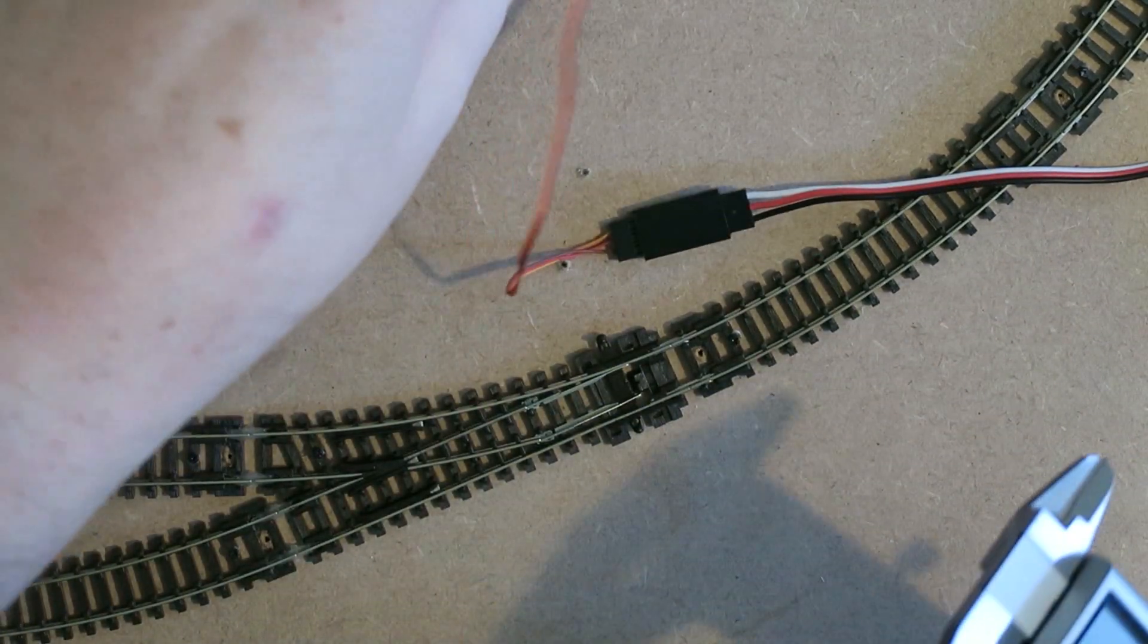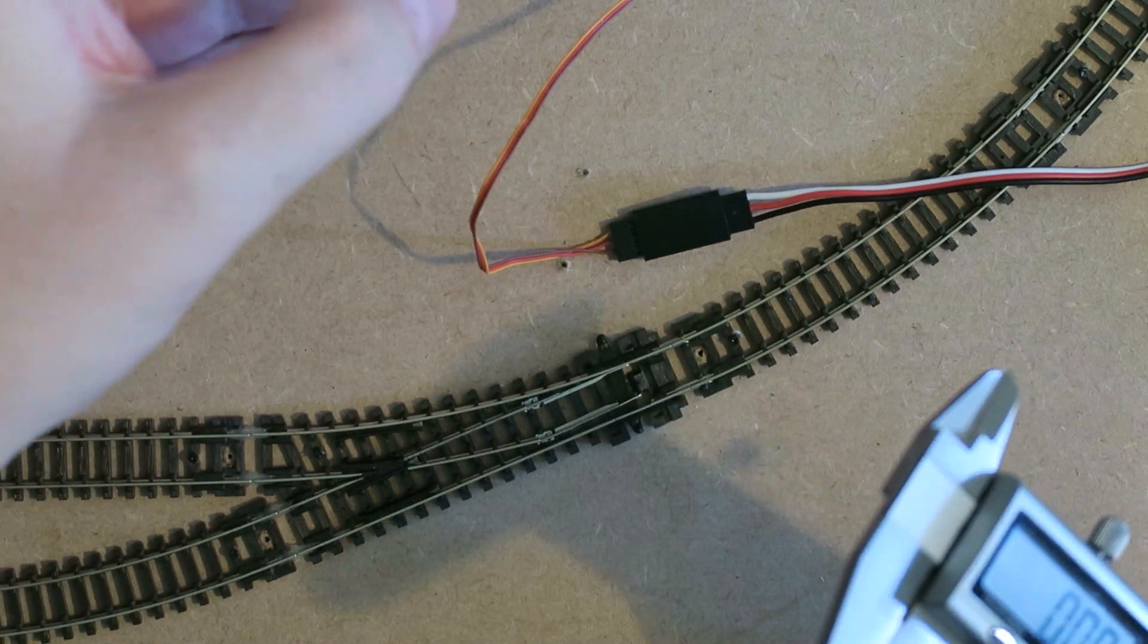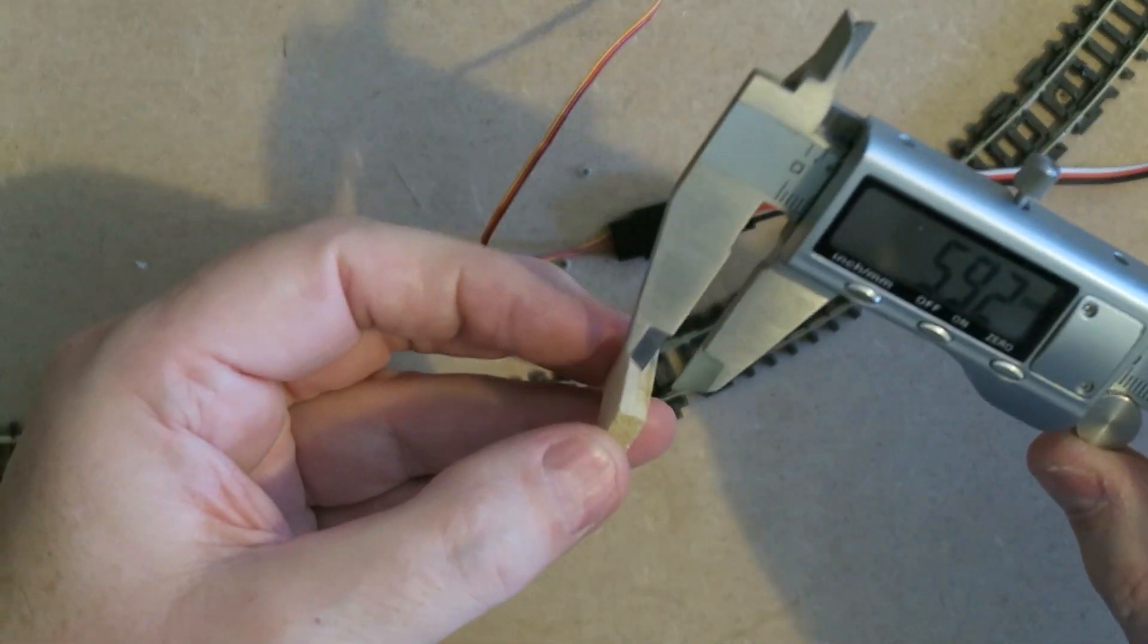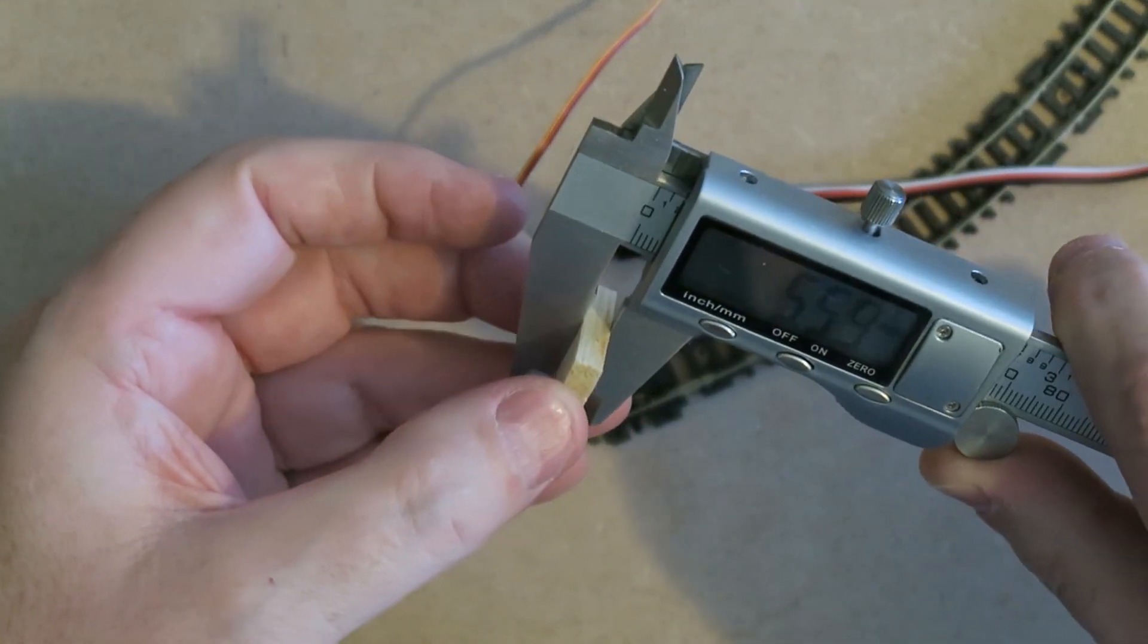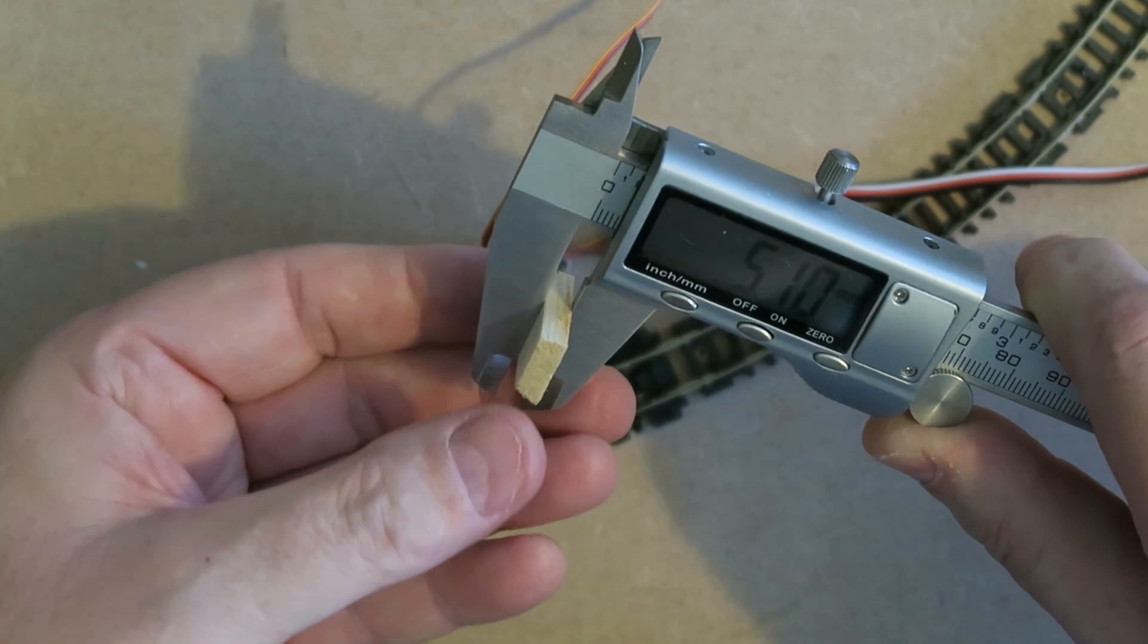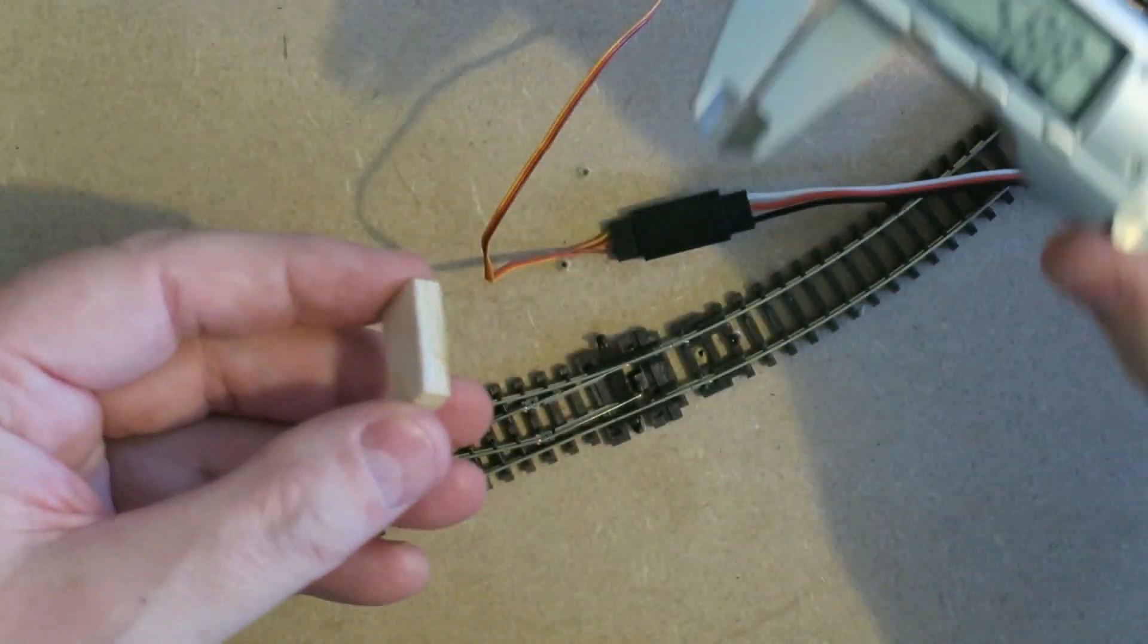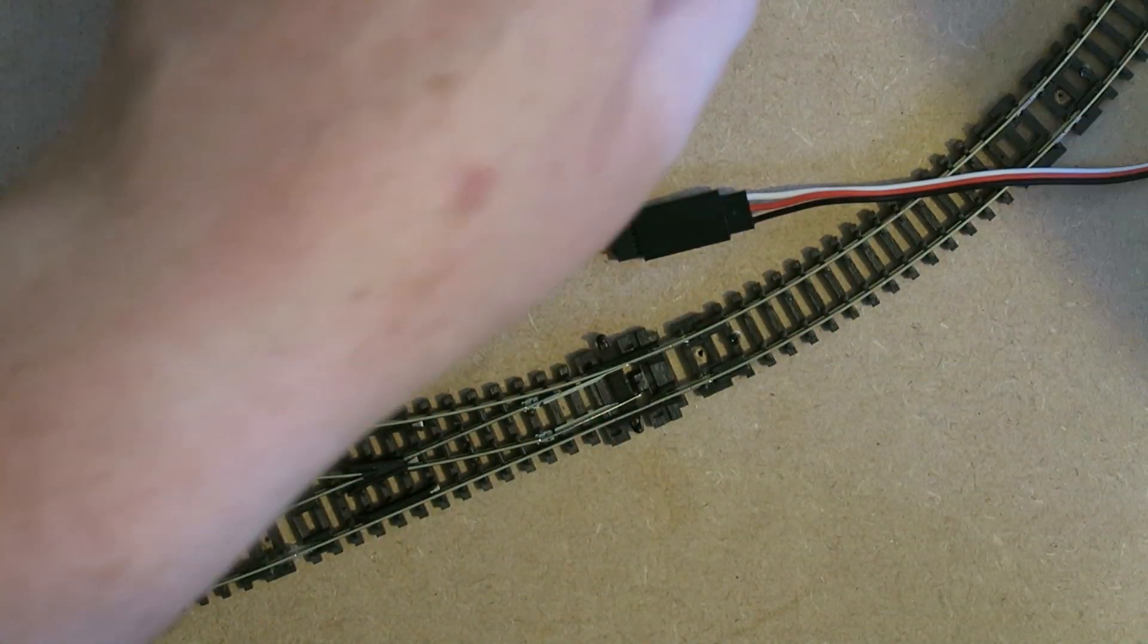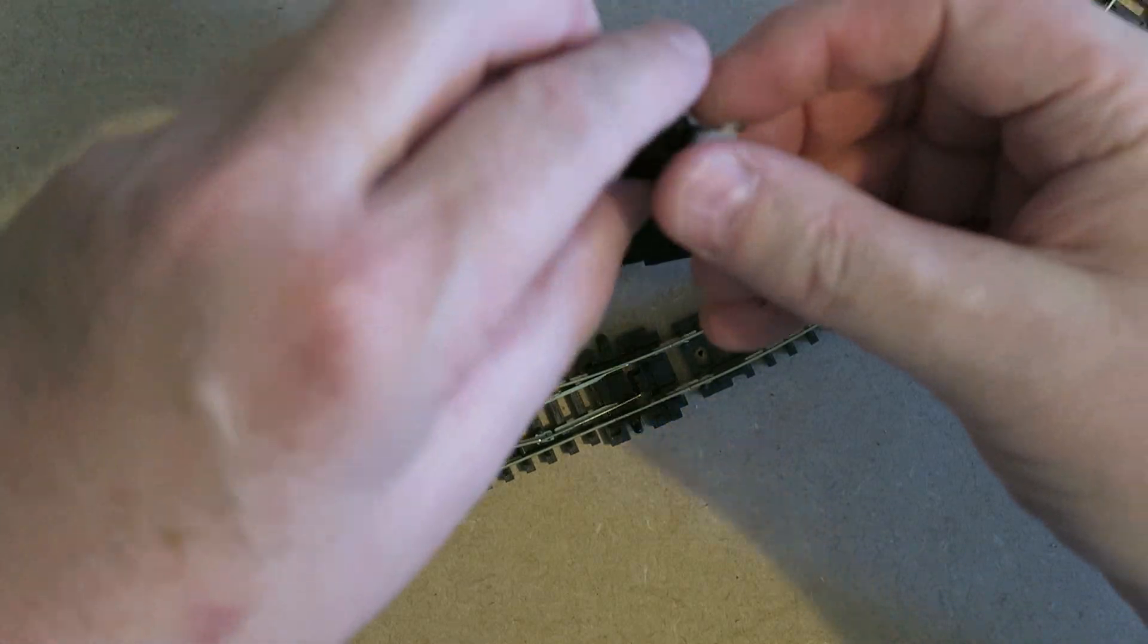So the base for the servo is a bit of balsa wood, and it's approximately non-critical, 5.1 millimetres. So 5 or 6 millimetres is enough. But if you've got 7, use it.